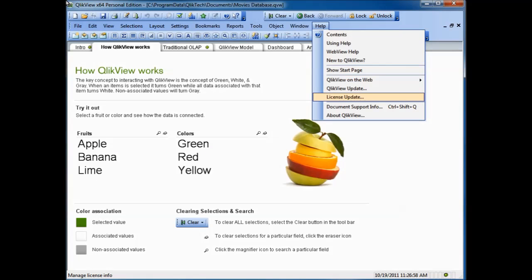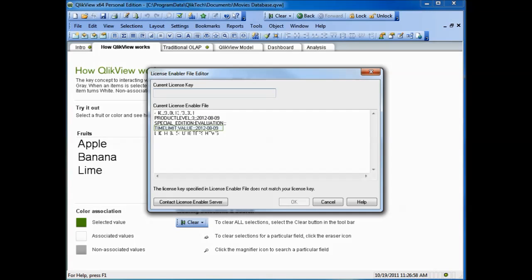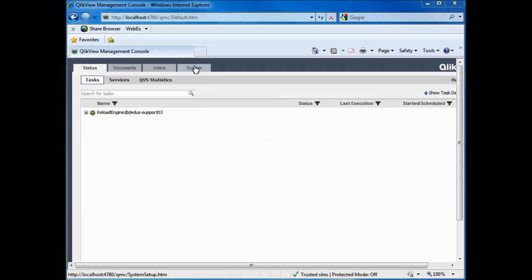Here are two helpful questions. How can I view the LEF file in QlikView desktop? Click on the help button, and then license update. Here you can view the product level. Notice it is 3, for desktop. And the time limit value is set for August 9, 2012. That means you cannot use the product after the time value date. Most recently, the time limit value is set in a test version.